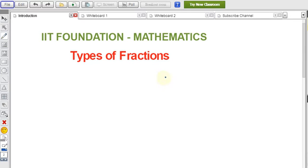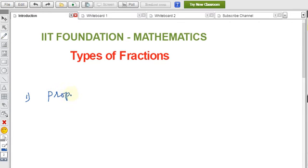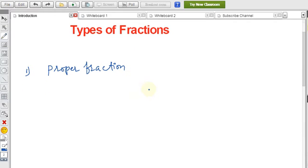Welcome to IIT Foundation Maths. In this video I will explain the types of fractions. There are approximately 10 types of fractions that I'll cover in this complete video.